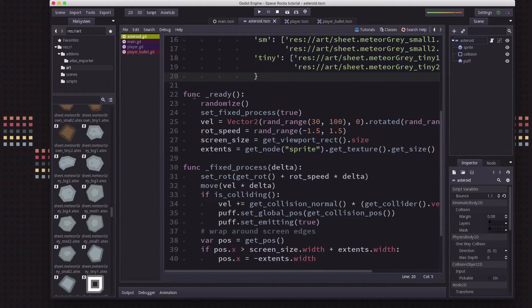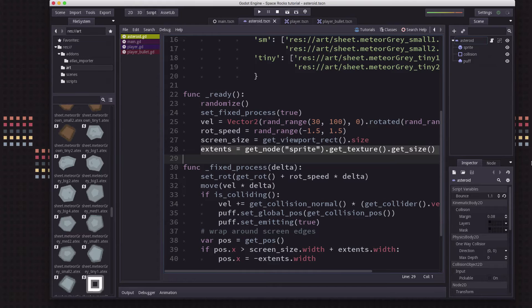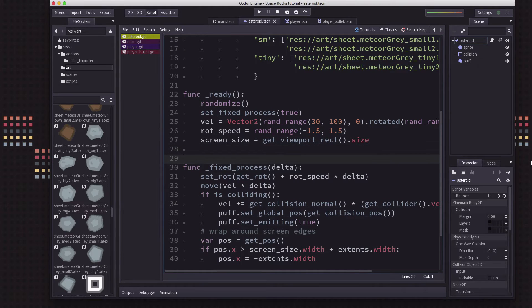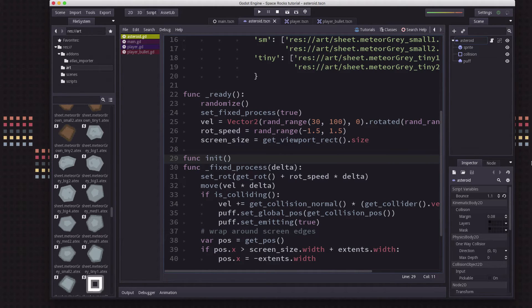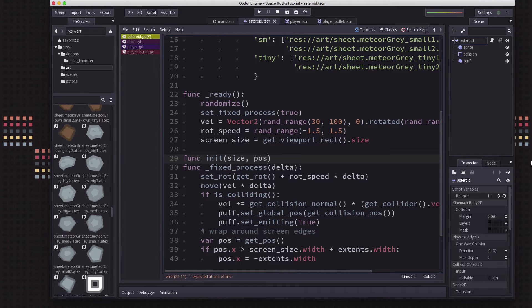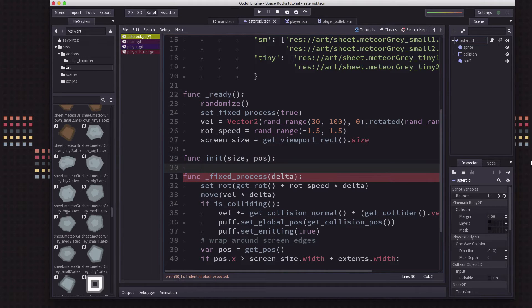Okay, so now we want to take out this line because we don't know the size yet when we first run the script. So we haven't chosen the texture yet, so we can't set the extents. So we're going to make a function called init. And we're going to pass to this the size that we want and the position where we want it to spawn, because we don't want them all to spawn on top of each other in the same locations.